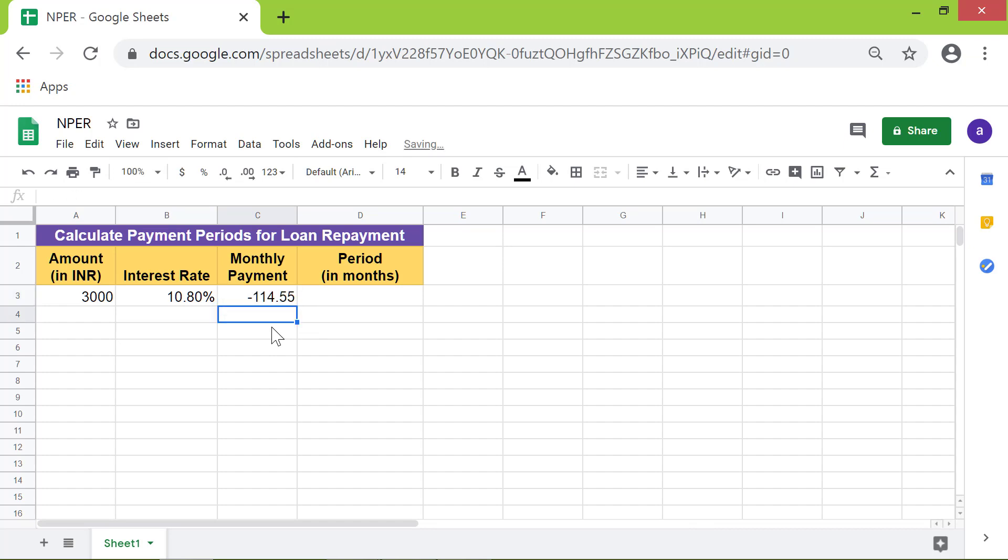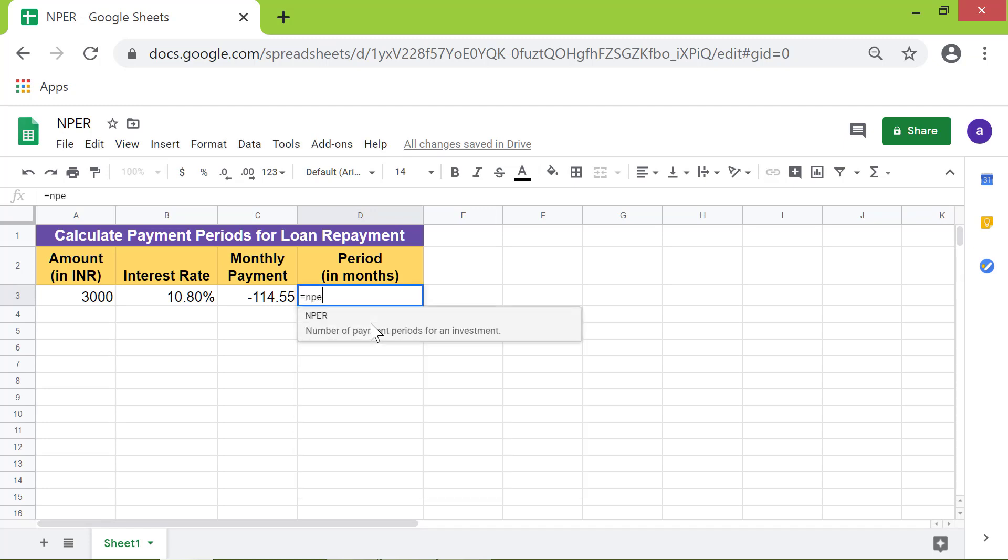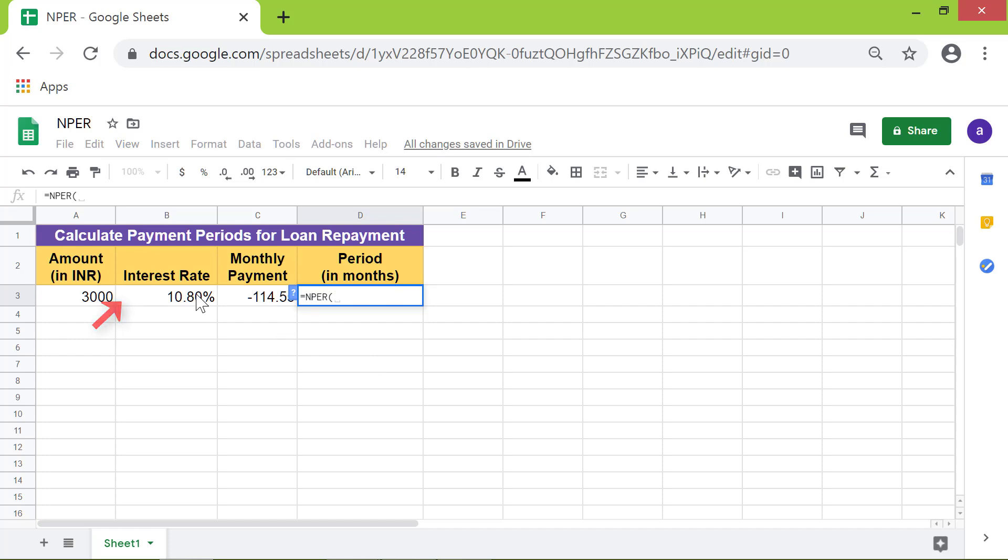Type the NPER formula in this cell. First type equal to, then select NPER from the menu. For the interest rate, click this cell. Because the interest rate is yearly, it has to be converted into a monthly rate, so divide by 12. Type comma. For monthly payment amount, click this cell.